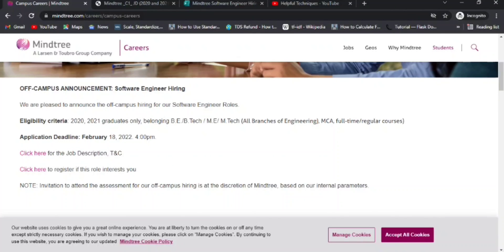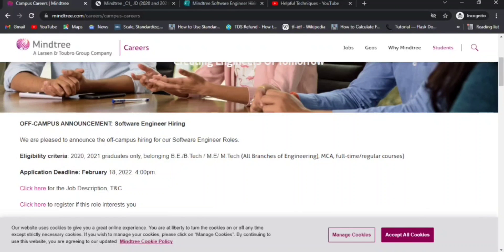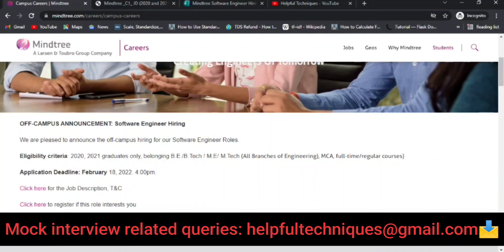I've added off-campus drive links specifically for 2022 batch candidates in the description, so go through those links. This role is open to B.Tech, M.Tech, MCA full-time regular course candidates from all branches — Mechanical, Civil, Electrical, CSE, IT, ECE, EEE, any branch. The application deadline is 18th January/February 2022 at 4 PM, so approximately five days are left.